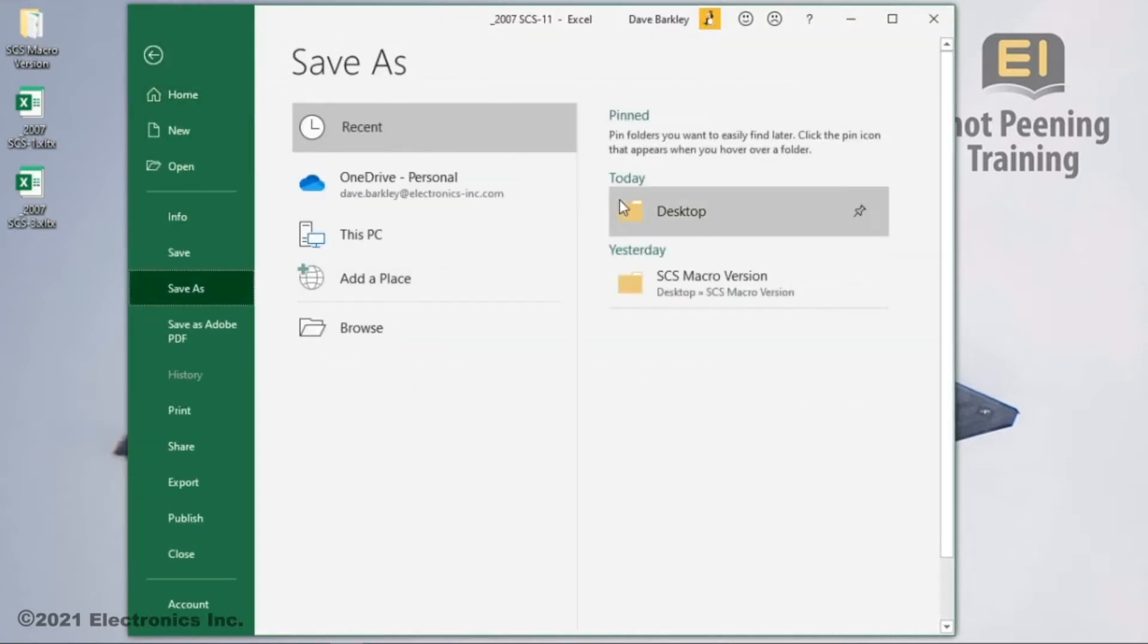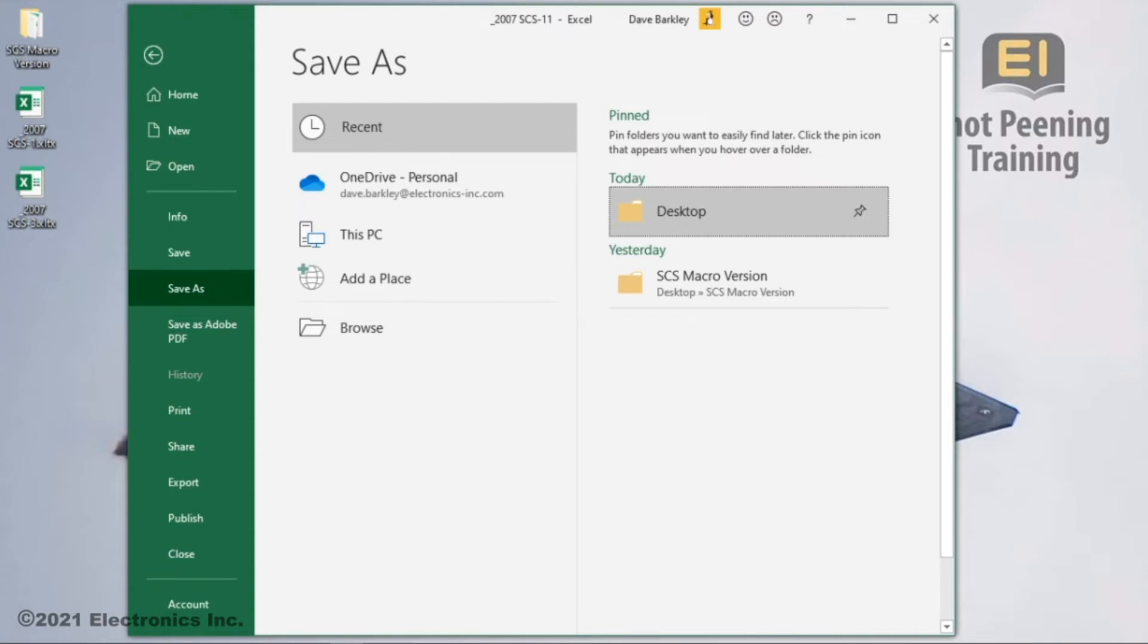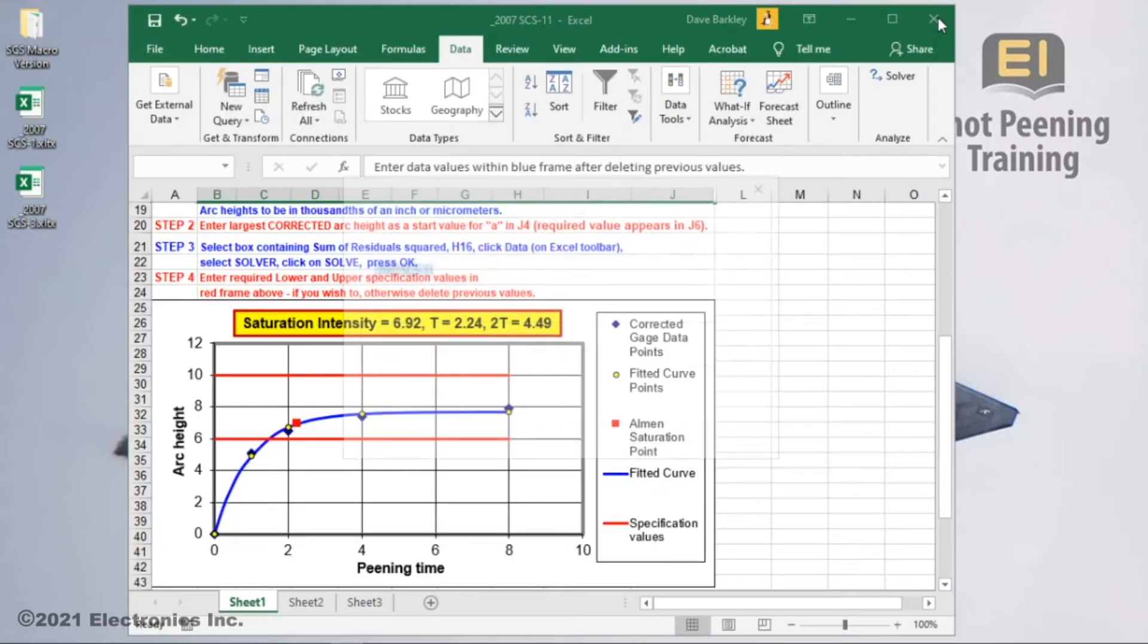I recommend doing a save as with a name format that includes things like the part name, strip holder location, machine identifier number, and obviously the date and time of the test. This is just an exercise, so I'm going to exit the spreadsheet without saving.